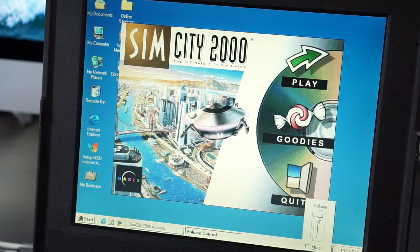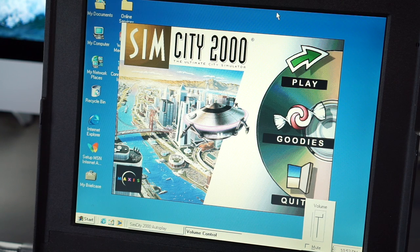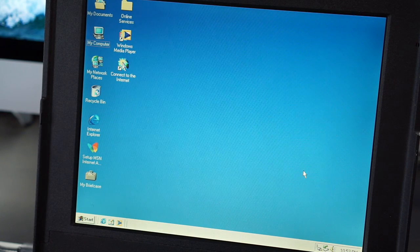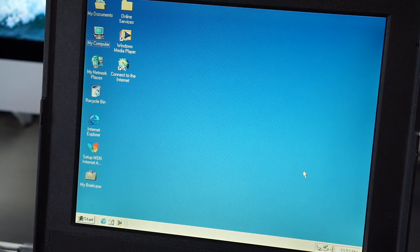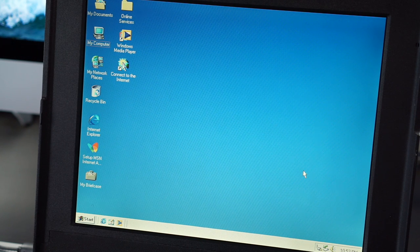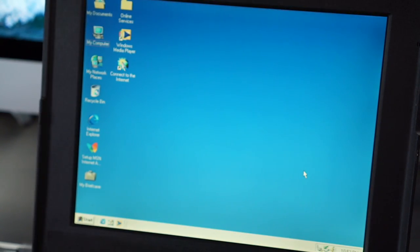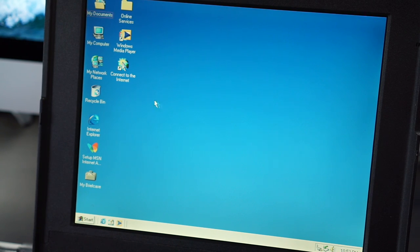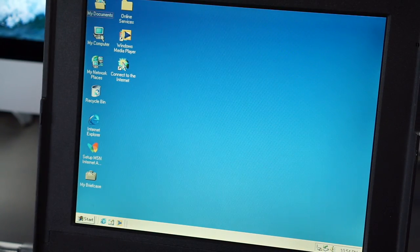There we go, ding, ding, ding! Cool. Kinda quiet, but we've got sound. So yeah, all the drivers are done. We've got good ol' SimCity 2000 on here.